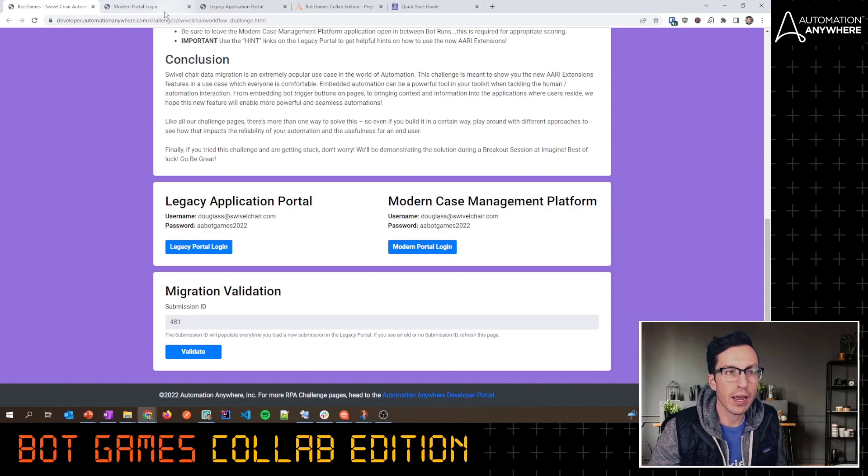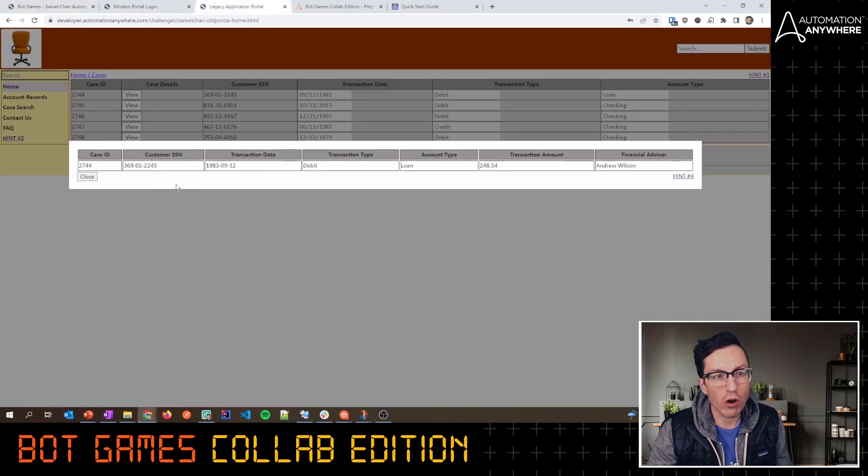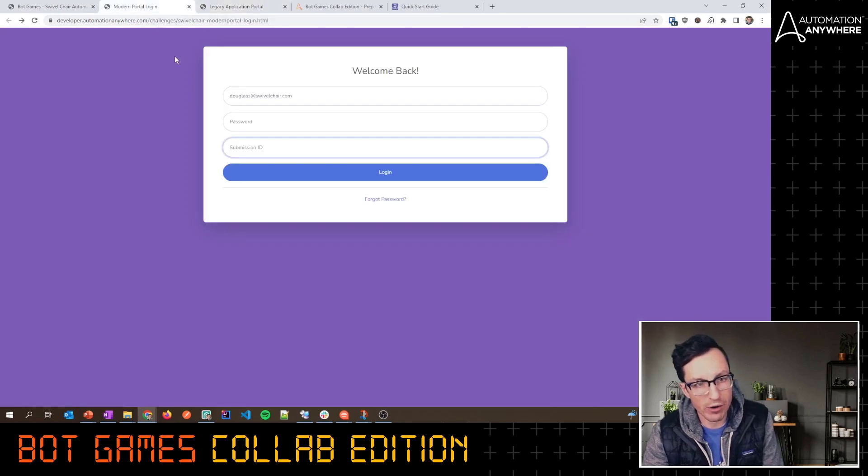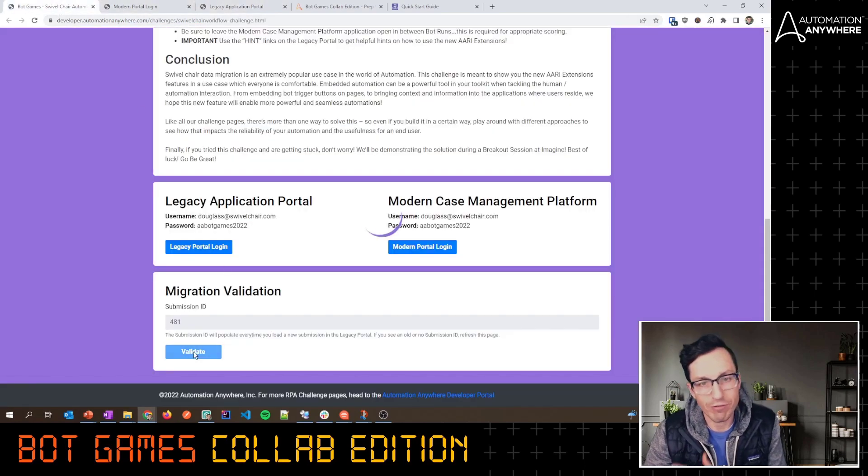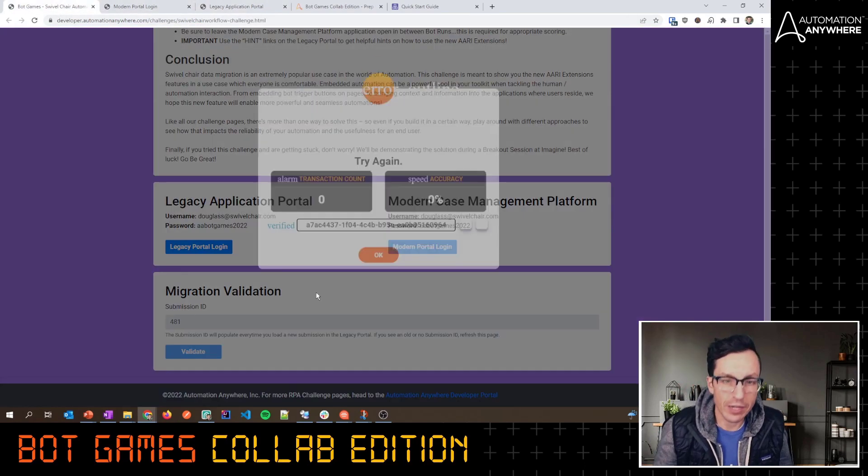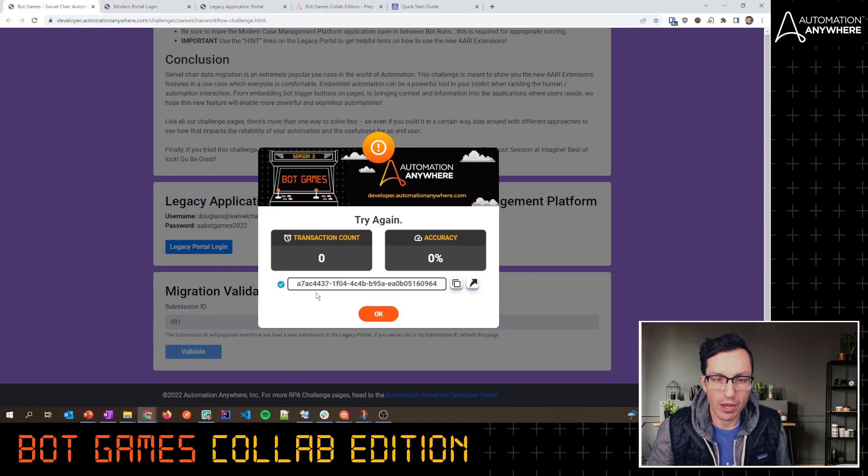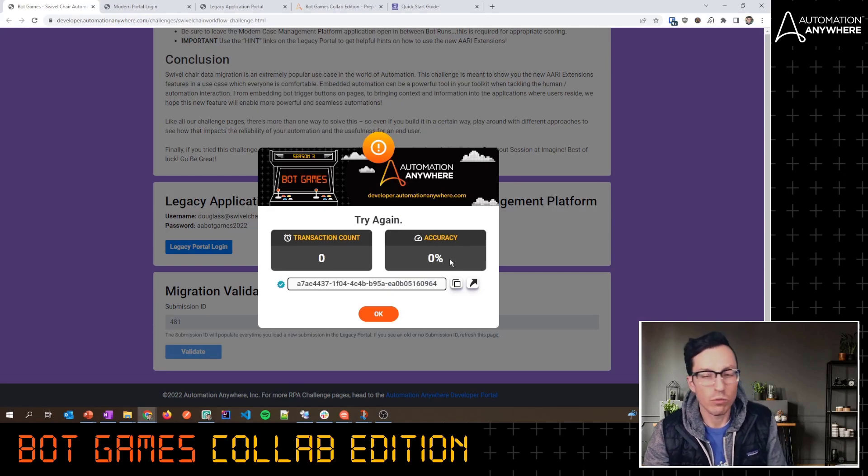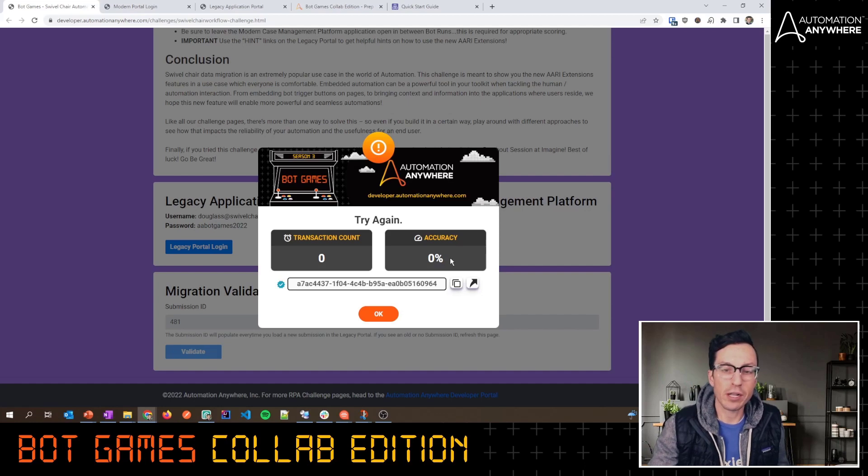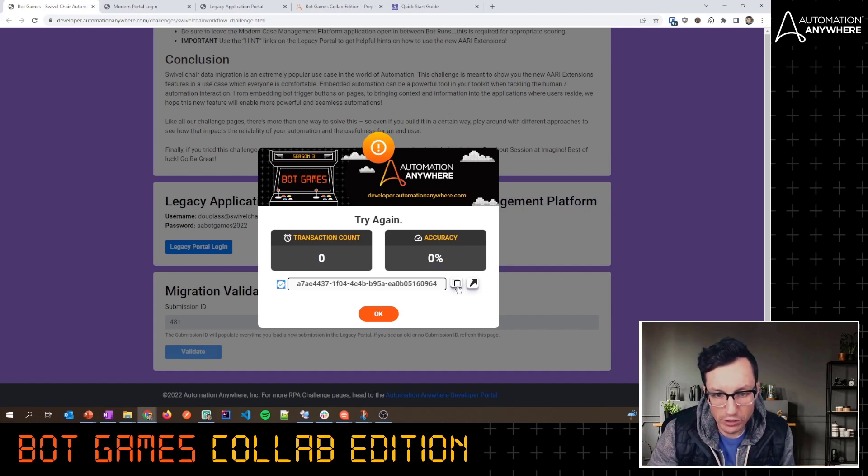Again, what I'll say to cap this up is as you finish going through and you've moved all of this data from the legacy app to the more modern app, you'll come back here, you'll hit Validate, and that's where we're going to validate your submission. We're going to say, hey, did you get the transaction count right? What's your accuracy? When you go to claim your certificate like you've done for the other Bot Games challenges.